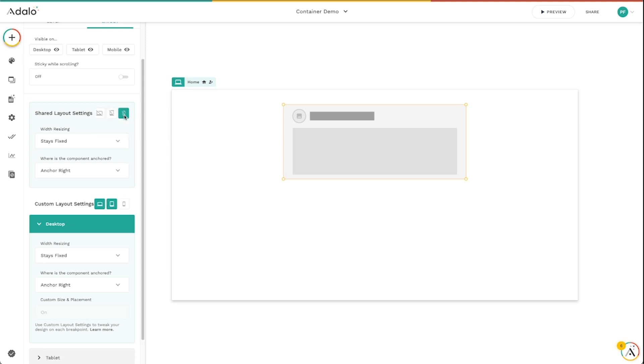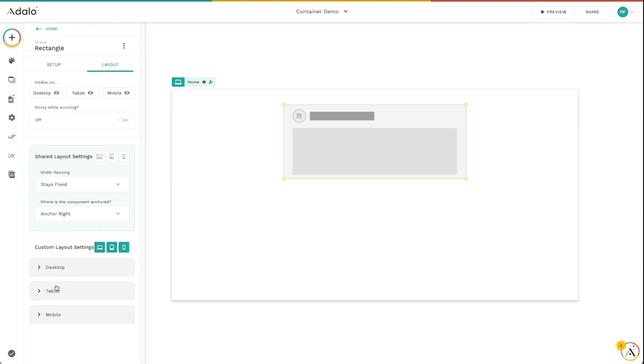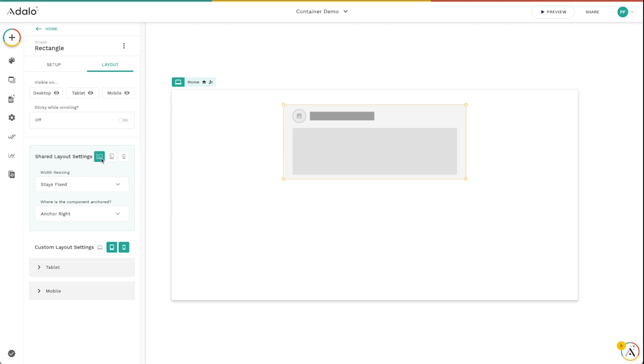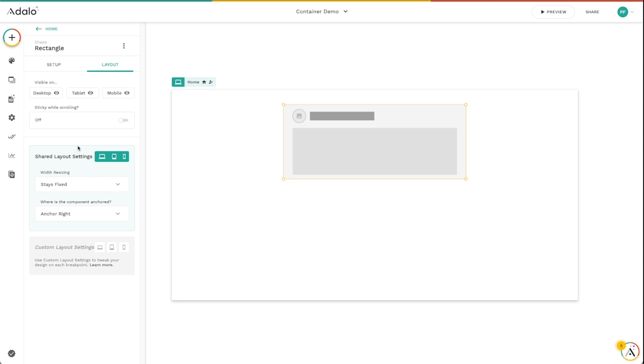So I can control exactly what this component will do on desktop as opposed to what it does on tablet and on mobile. And if I want to turn all three of these off, I can even have this component do three different things on all devices if I want to. And so this is a really powerful way to really customize what components do in your app, how they respond to different screen sizes.